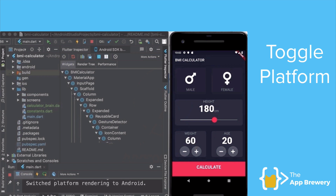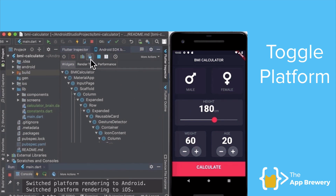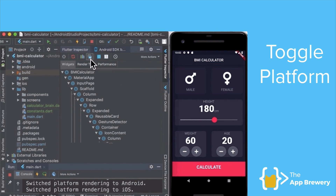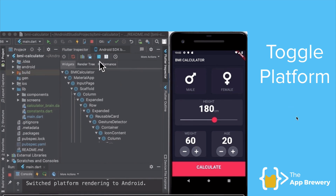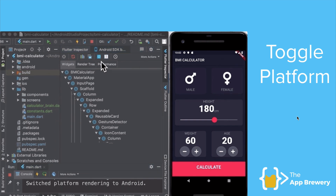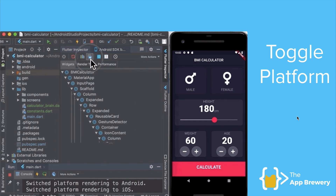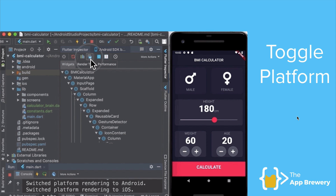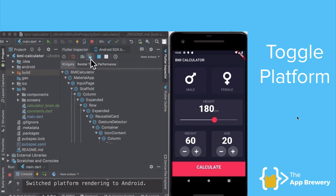Flutter has created some tools to make this easier. For example, here you can see I'm running an app on the Android emulator, and inside the Flutter inspector there's a platform toggle that switches the rendering from Android to iOS. You can see the top bar changes in appearance to show you roughly what it would look like running on iOS. This is great when you don't want both a simulator and an emulator running at the same time — a really neat trick if you're working on Windows with an Android emulator.